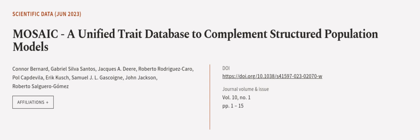This article was authored by Connor Bernard, Gabriel Silda Santos, Jack A. Deer, and others. We are article.tv, links in the description below.